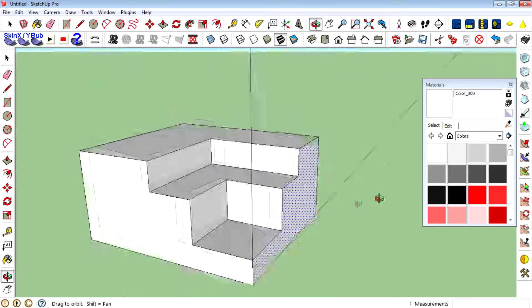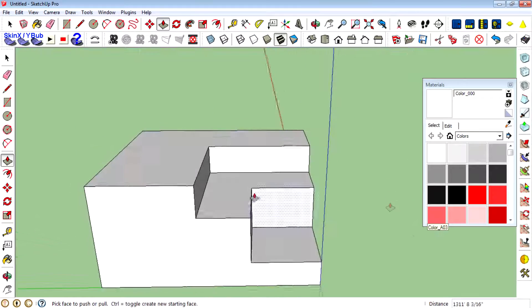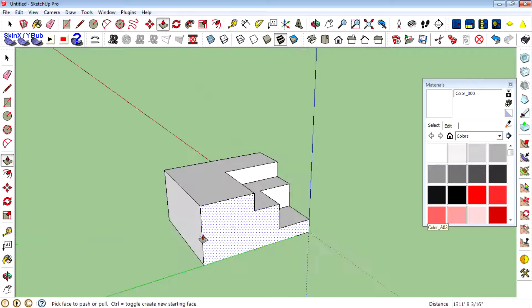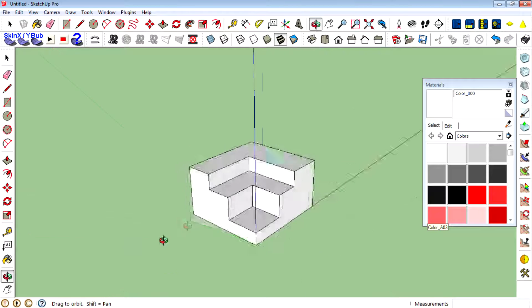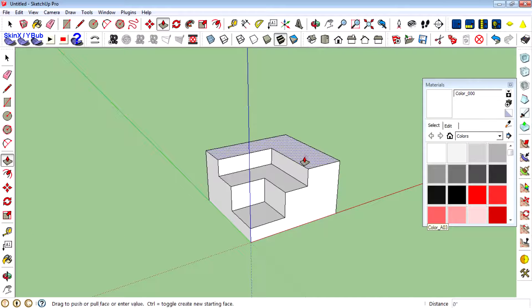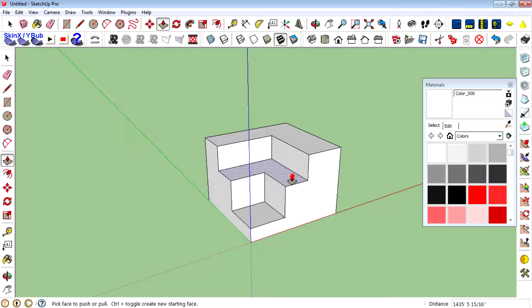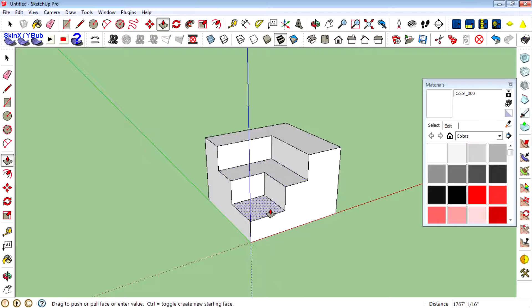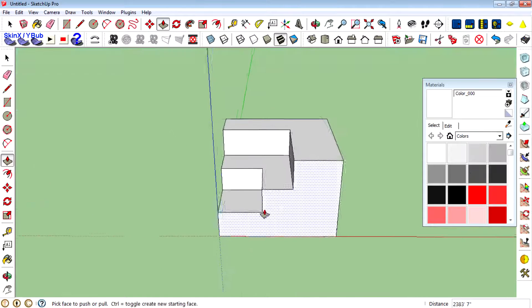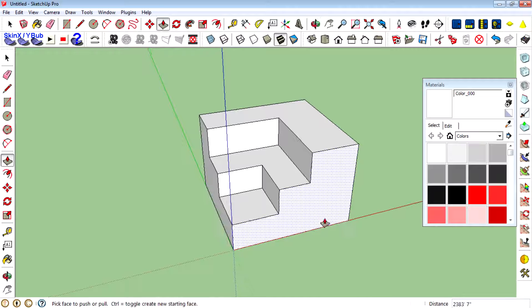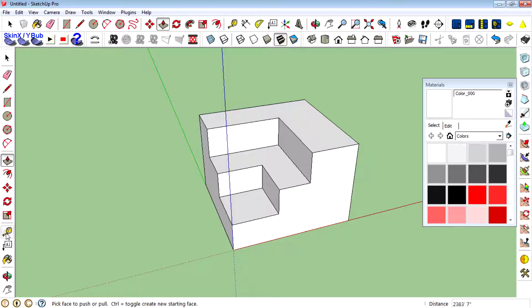We are ready to color using the bucket tool. Press B on the keyboard or select the bucket from the toolbox.